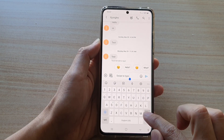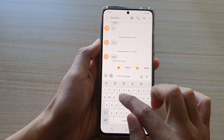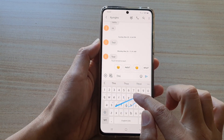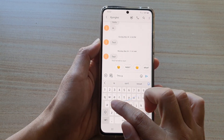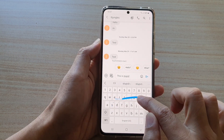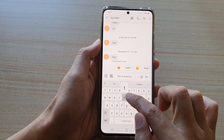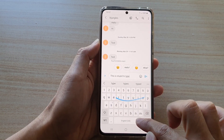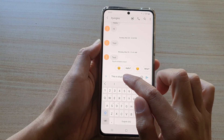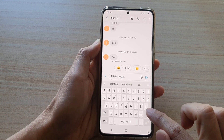So I'm going to try to use swipe to type. This one here is incorrect, so we can try again.